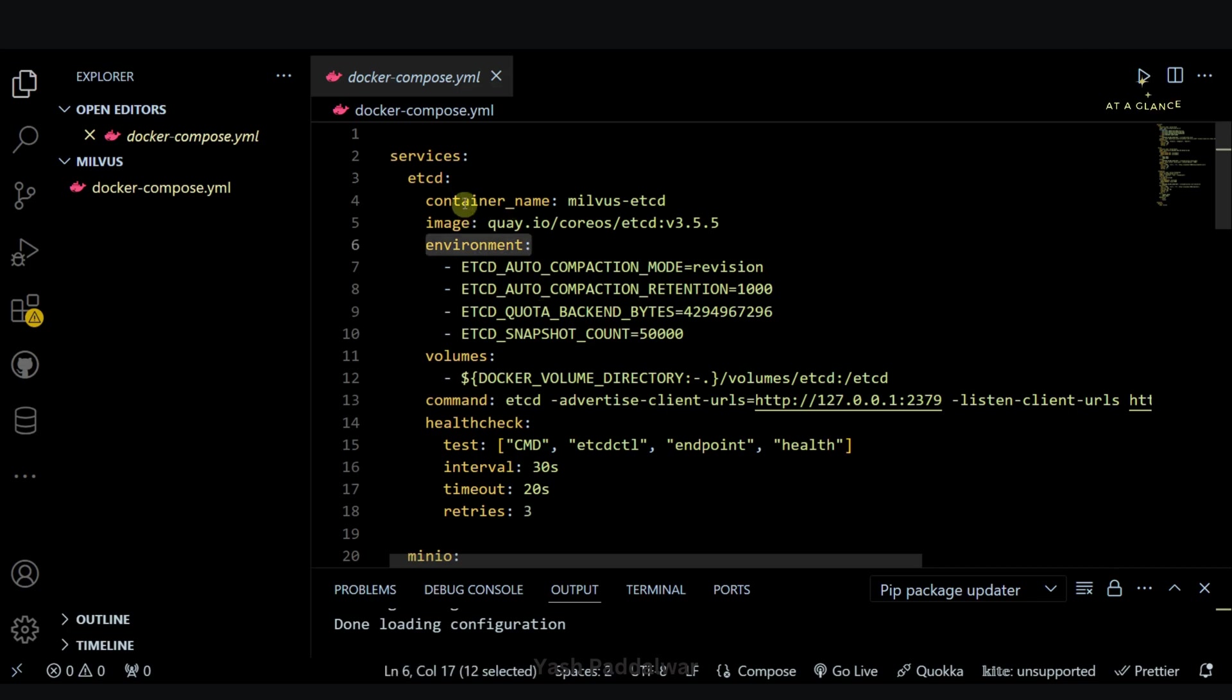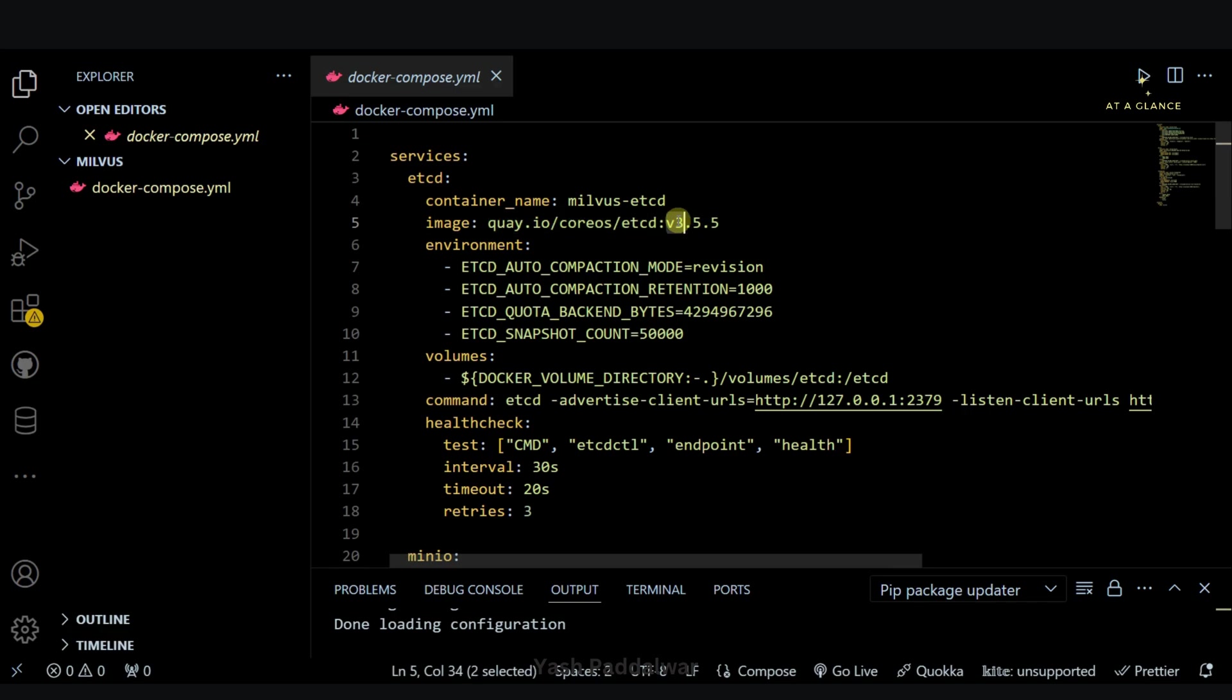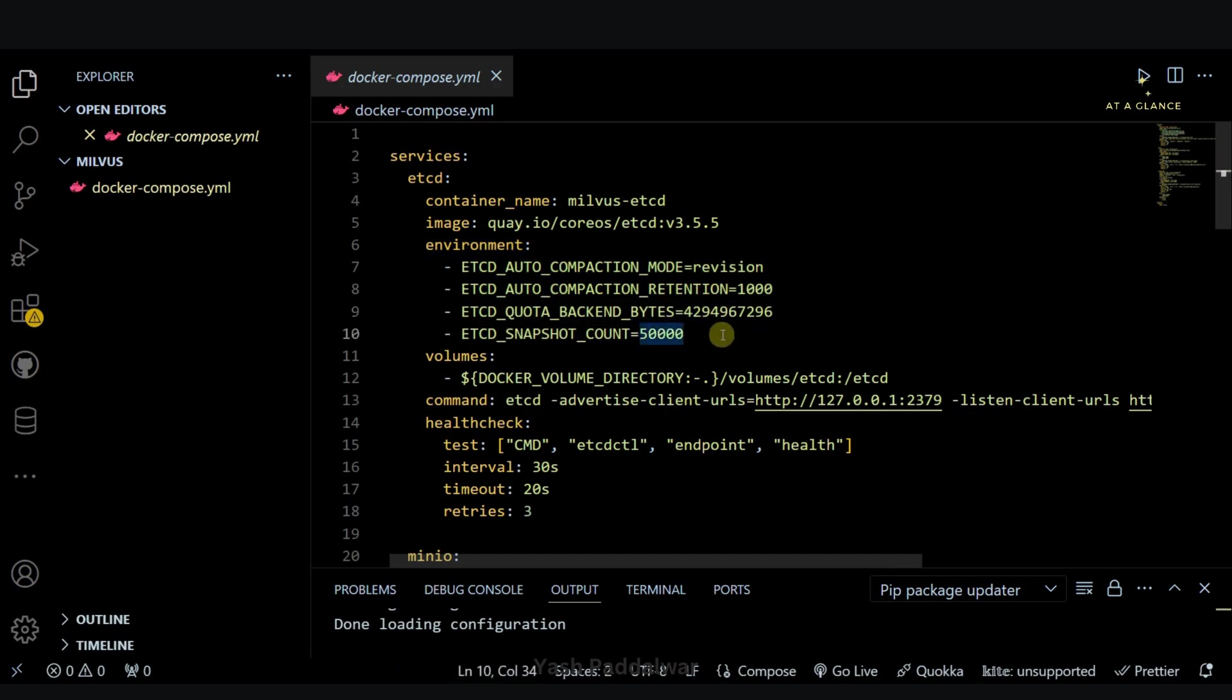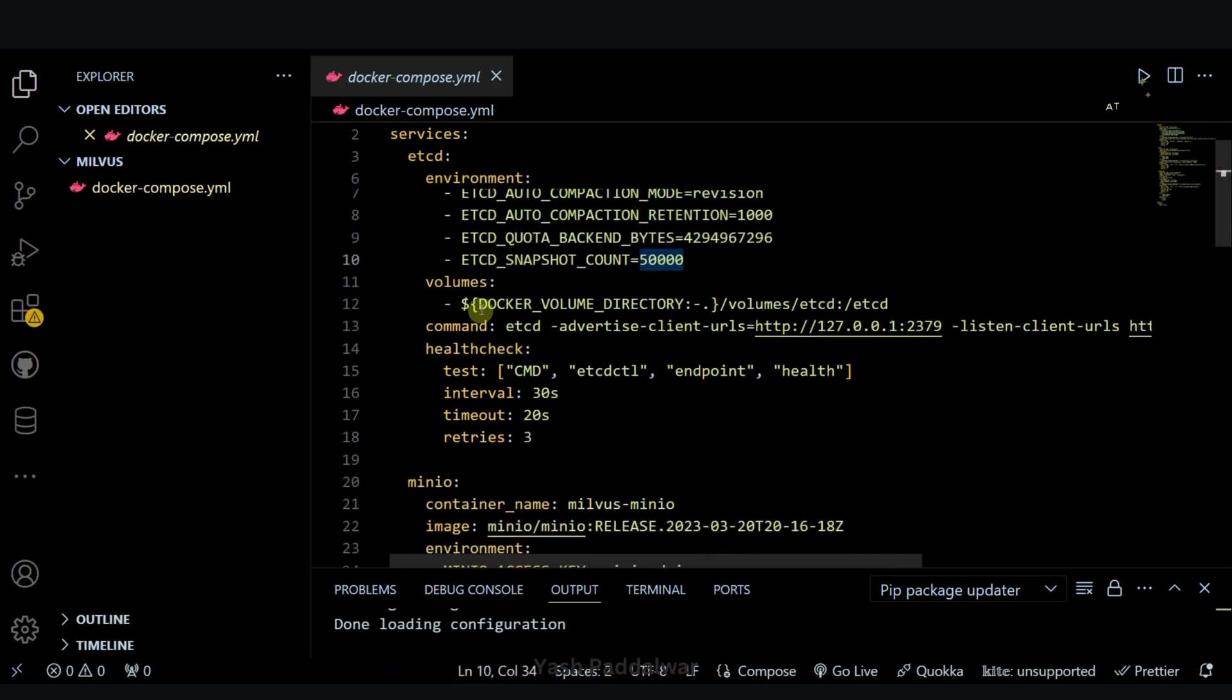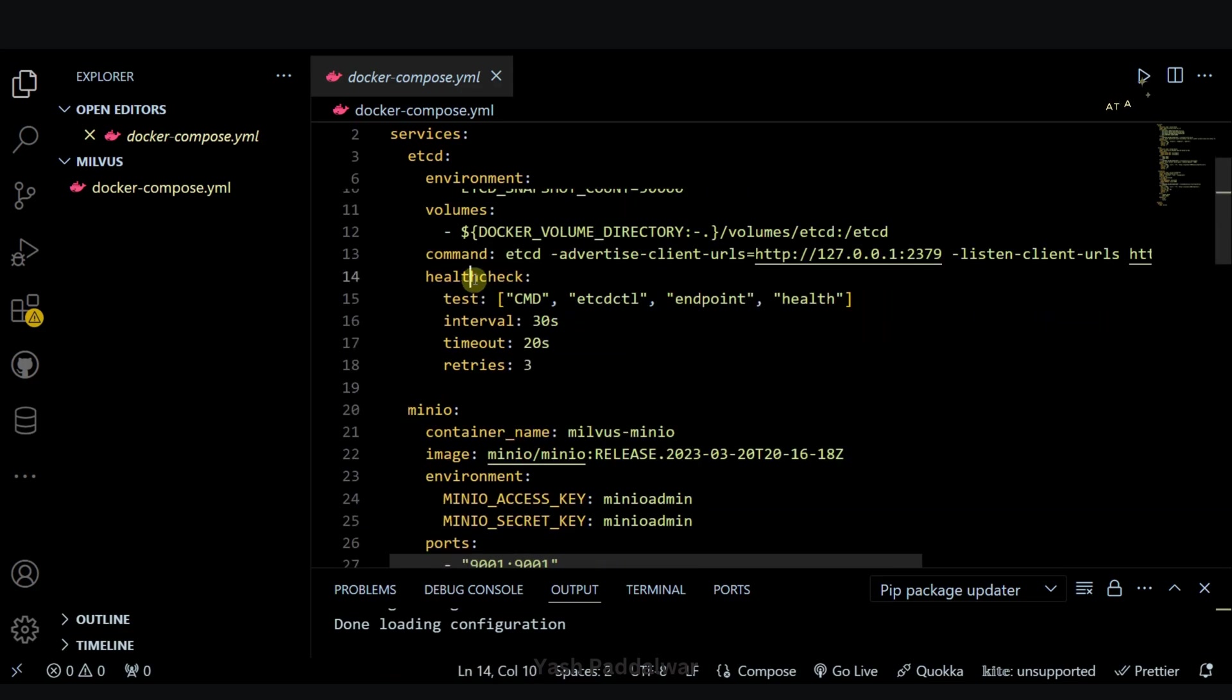Here you can see the container name will be Milvus etcd. The image name that we are going to pull is this with version 3.5.5, and these are the environment variables that I have defined. Next comes the volumes. Basically, a volumes folder will be created where all the etcd data will be stored. Next, a health check is applied which will check the health of the running state of the container.